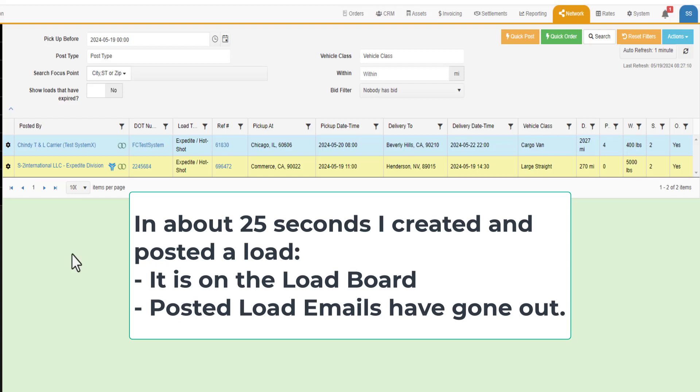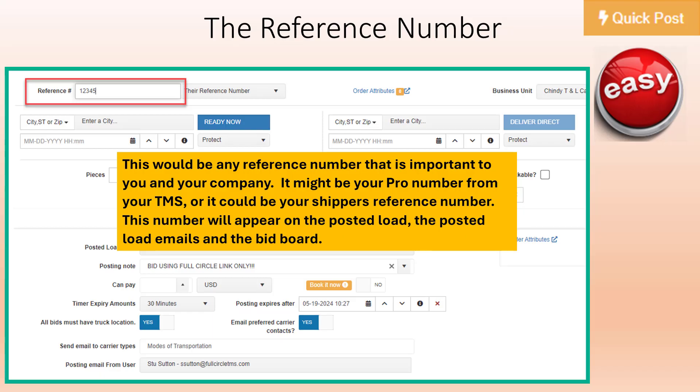It is now on the Load Board. People would have received emails and they would have seen that on the Load Board. The rest of this video will explain the details of the Load Posting screen.